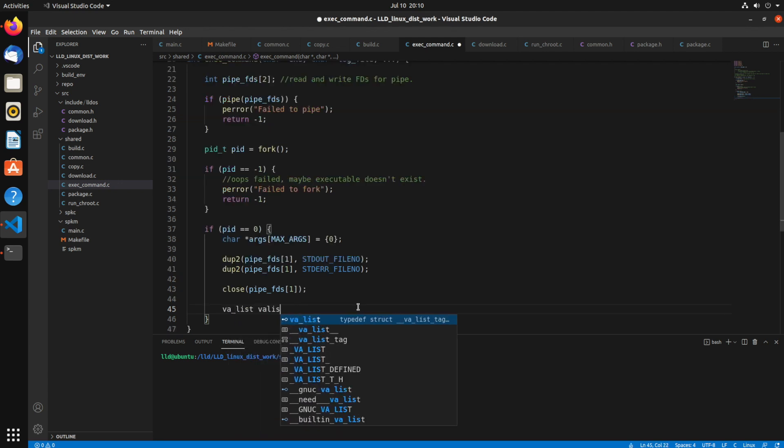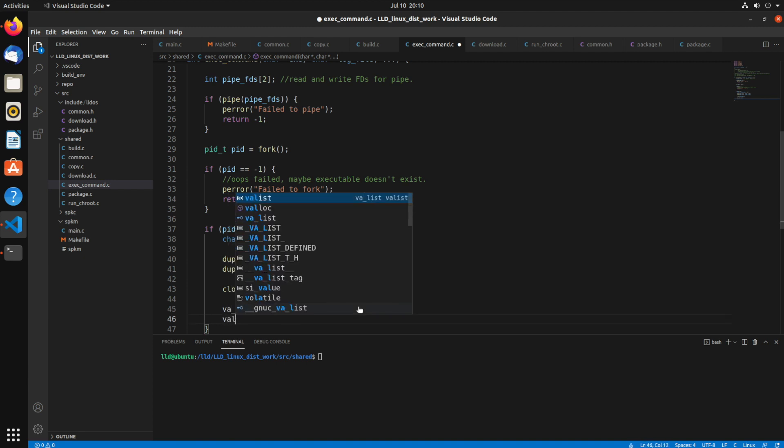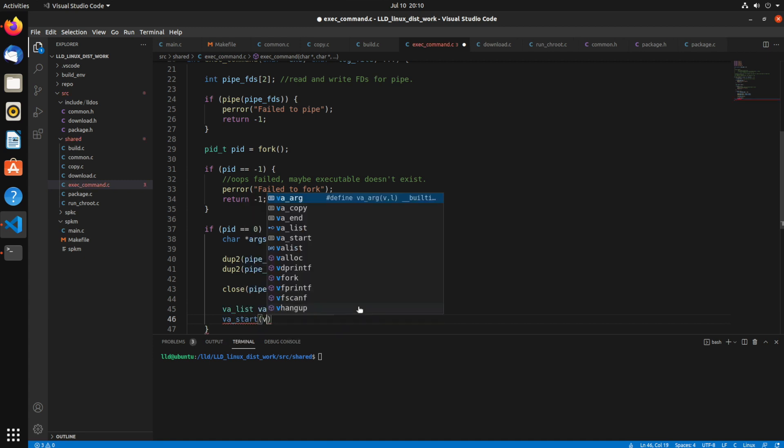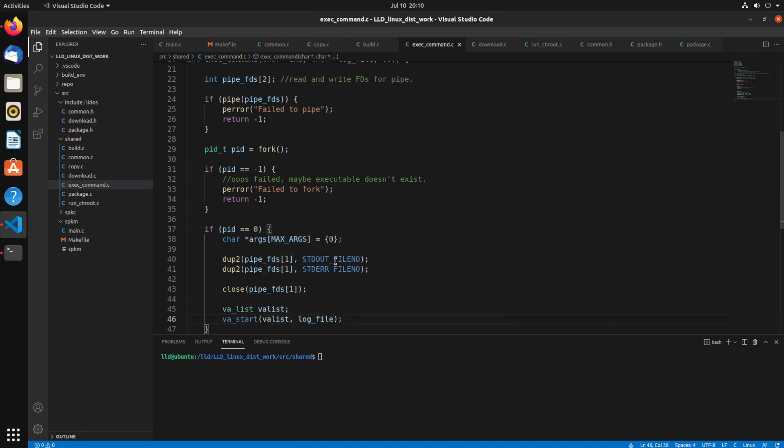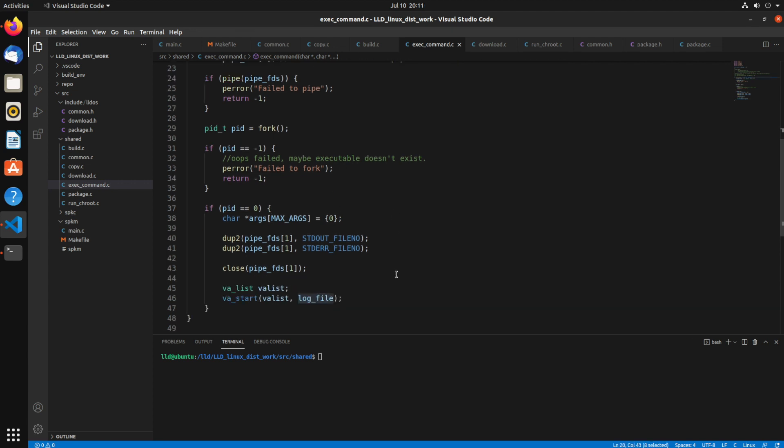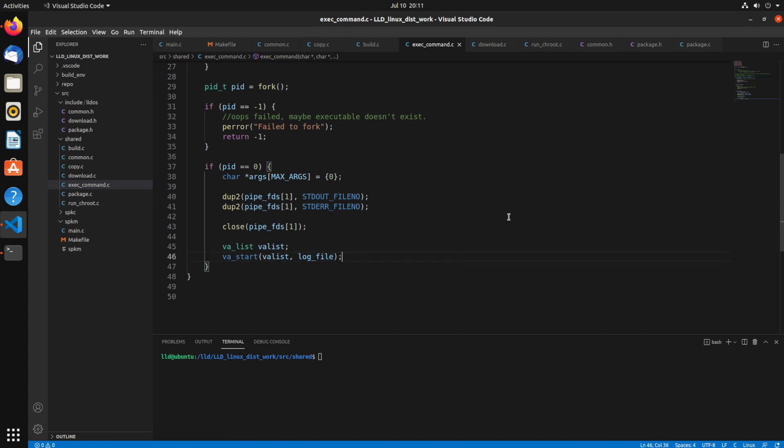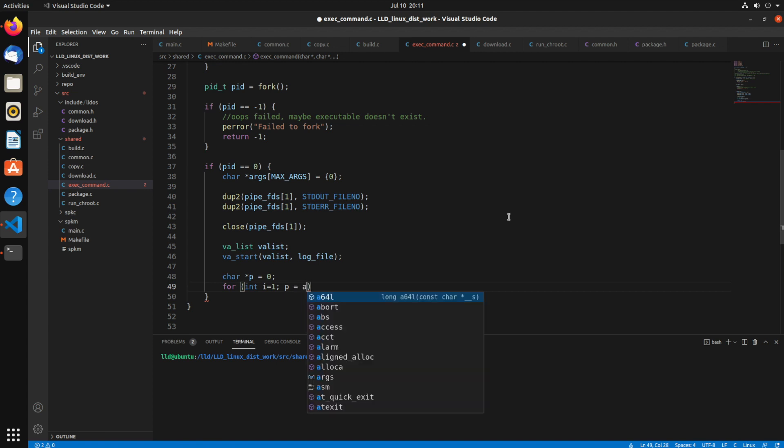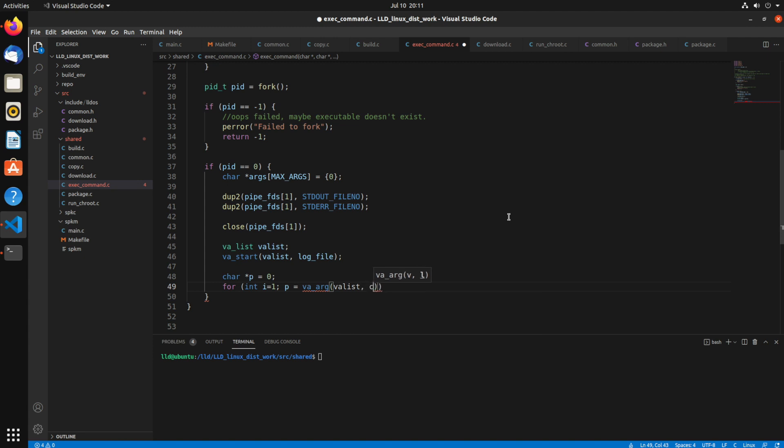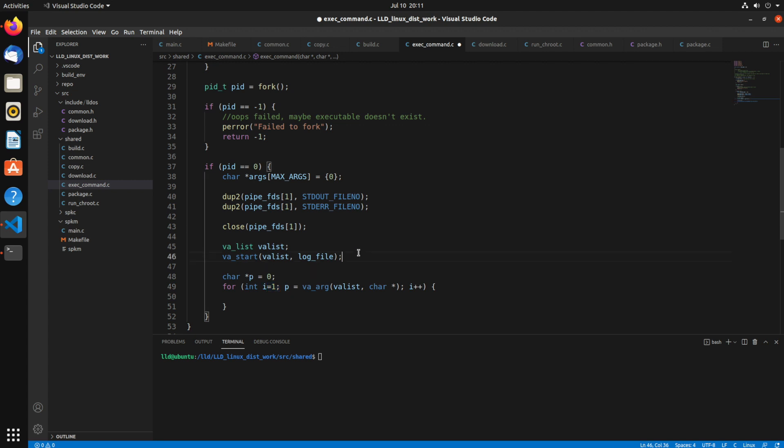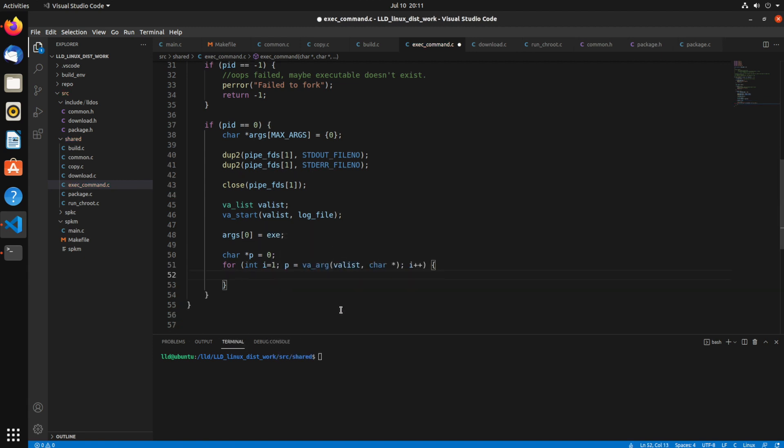Alright, so now we need to use the va_list because we're using a variable argument list. Then we say va_start on that va_list and start at the log file variable. It's going to start processing arguments after that. Now char p equals zero. The p is going to be what we're looping through and grabbing the arguments. We'll say va_arg, va_list, char pointer is the type, and then i++. We're starting at i as one because that's where our first actual argument goes in. The arg zero is actually the name of the executable.